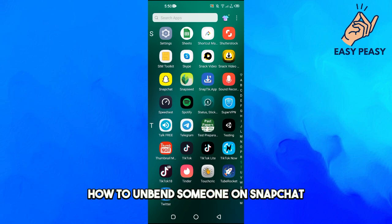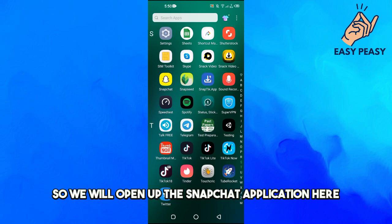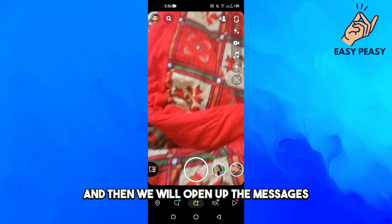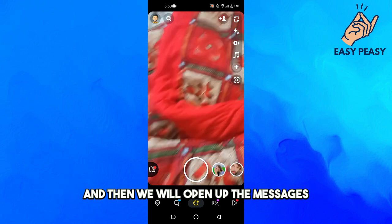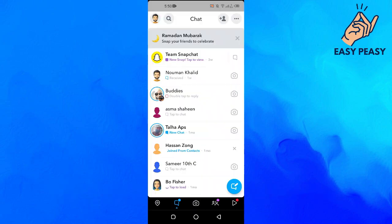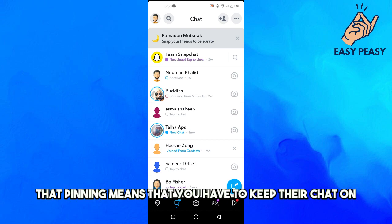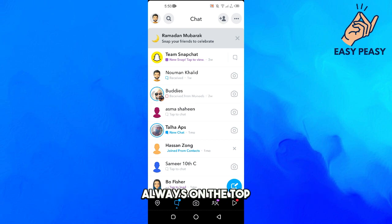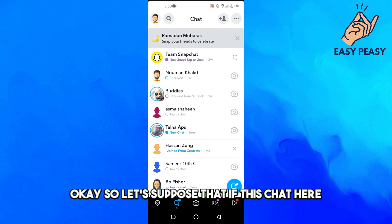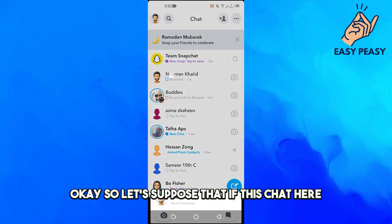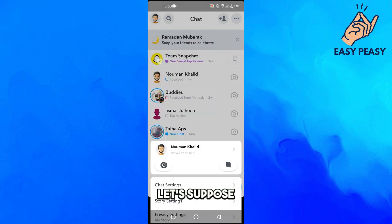In this video I will tell you how to unpin someone on Snapchat. We will open up the Snapchat application here and then open up the messages. I told you before that pinning means you have to keep their chat always on the top.